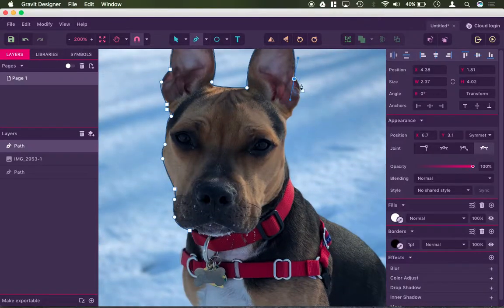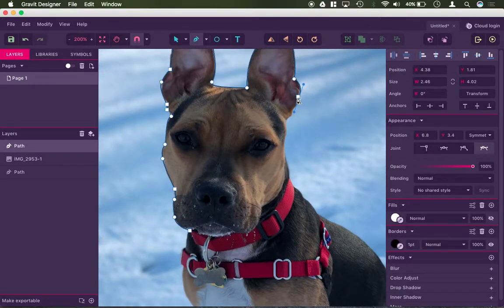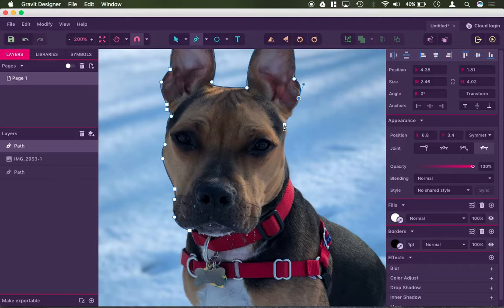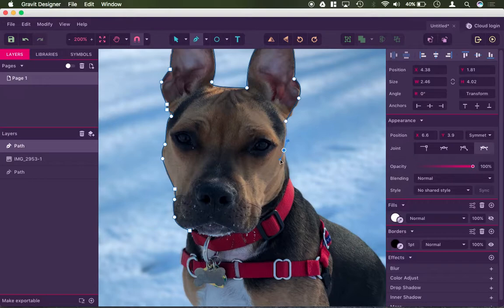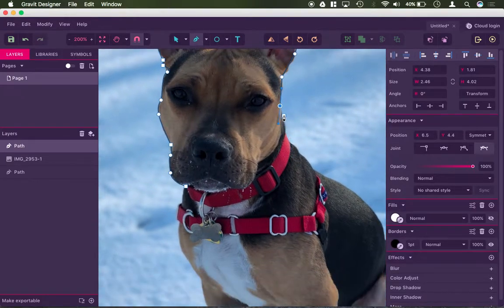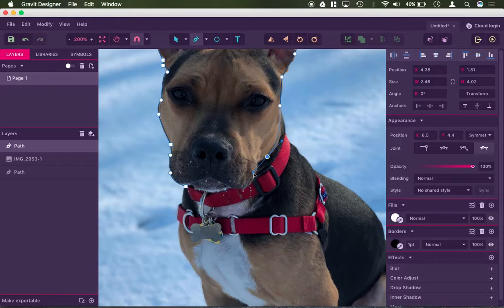So again, you wouldn't necessarily do this. You can't use an image for many CNC production tactics. So this is more for if you were going to print this out or do this for some type of custom logo design or something like that.